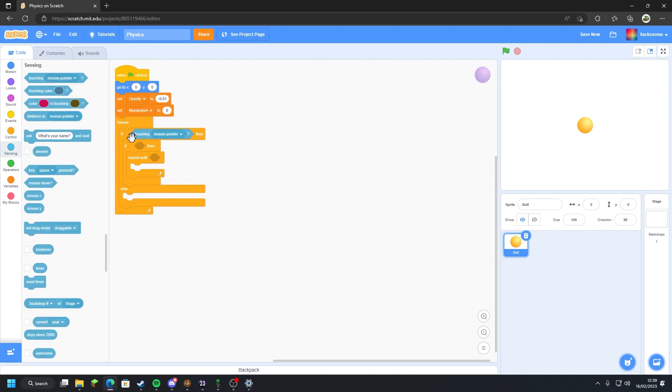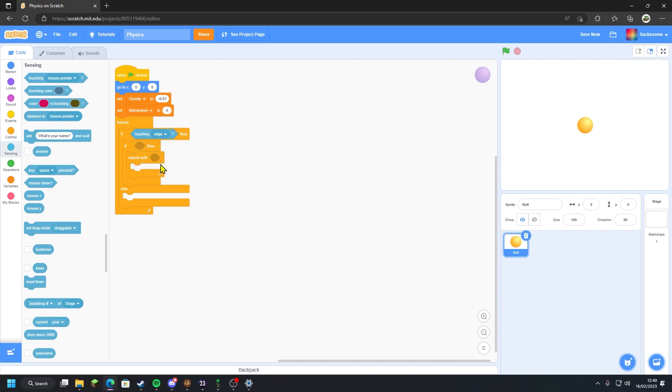Click on mouse pointer, click on edge. Now if the ball is touching the edge of the screen, we'll make it so it bounces and it goes up and down, up and down so there has no momentum left to move.